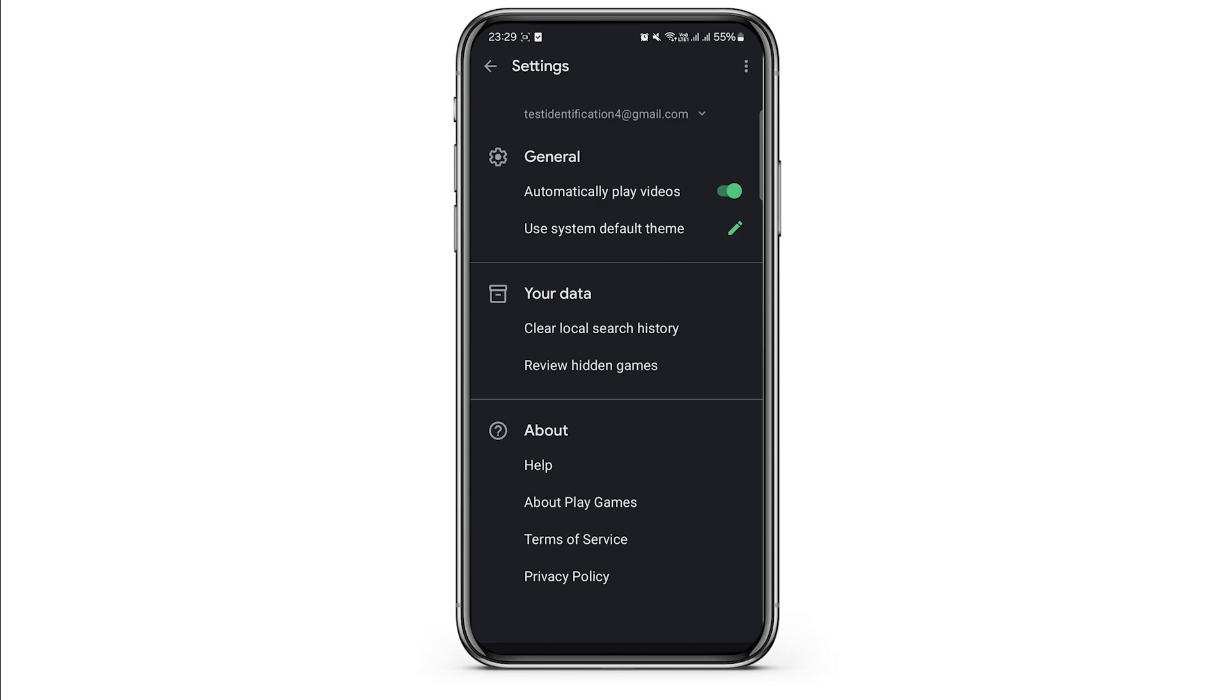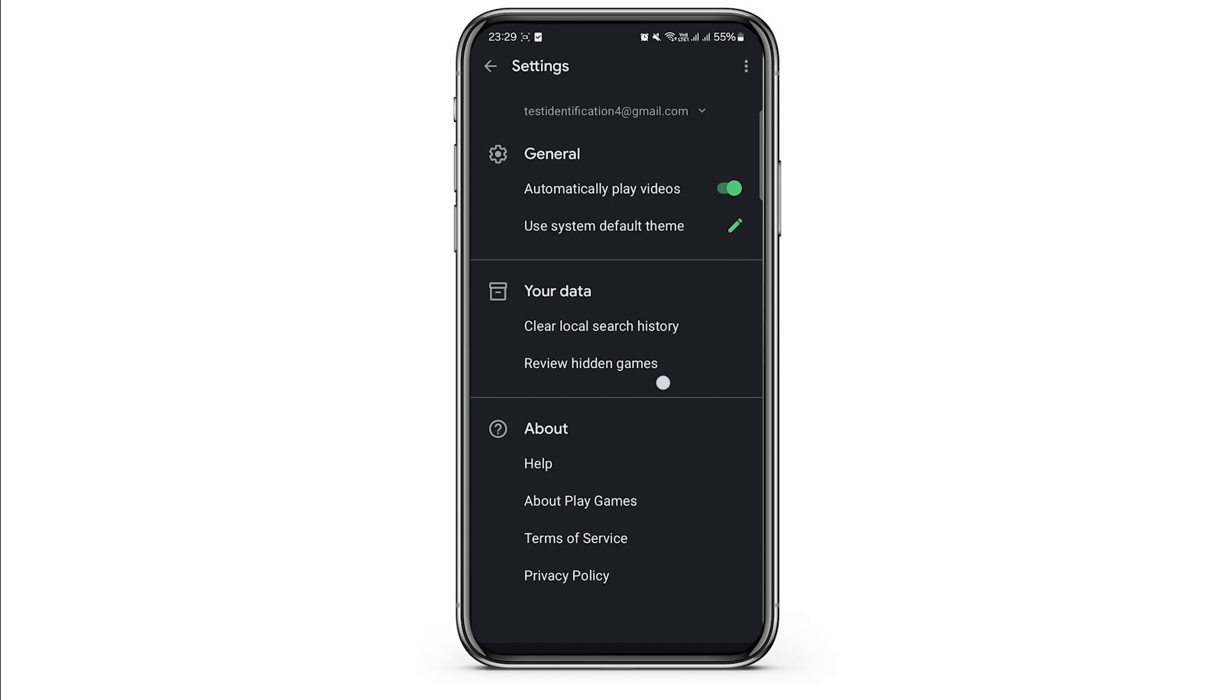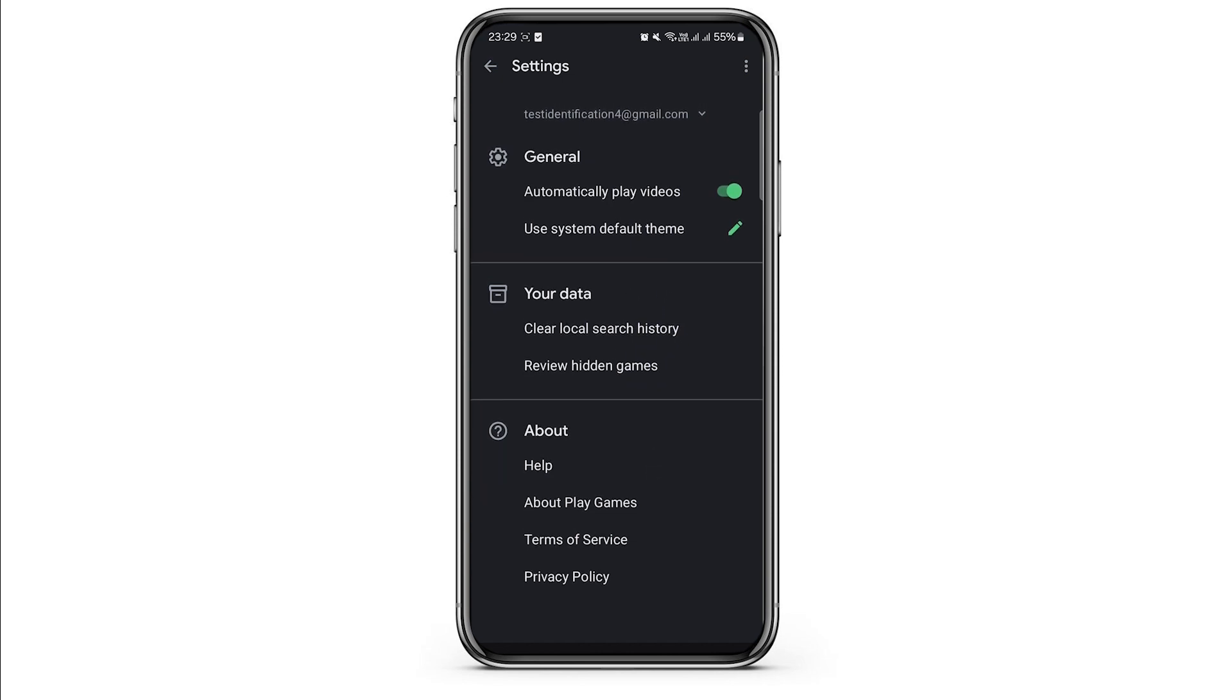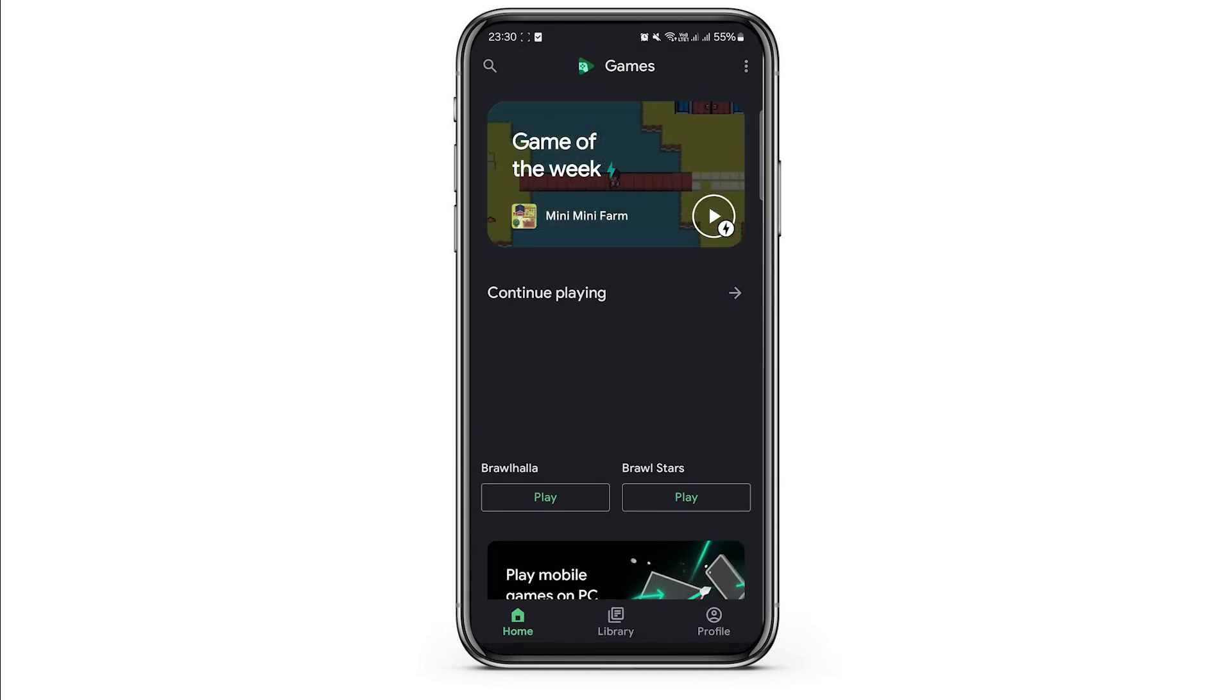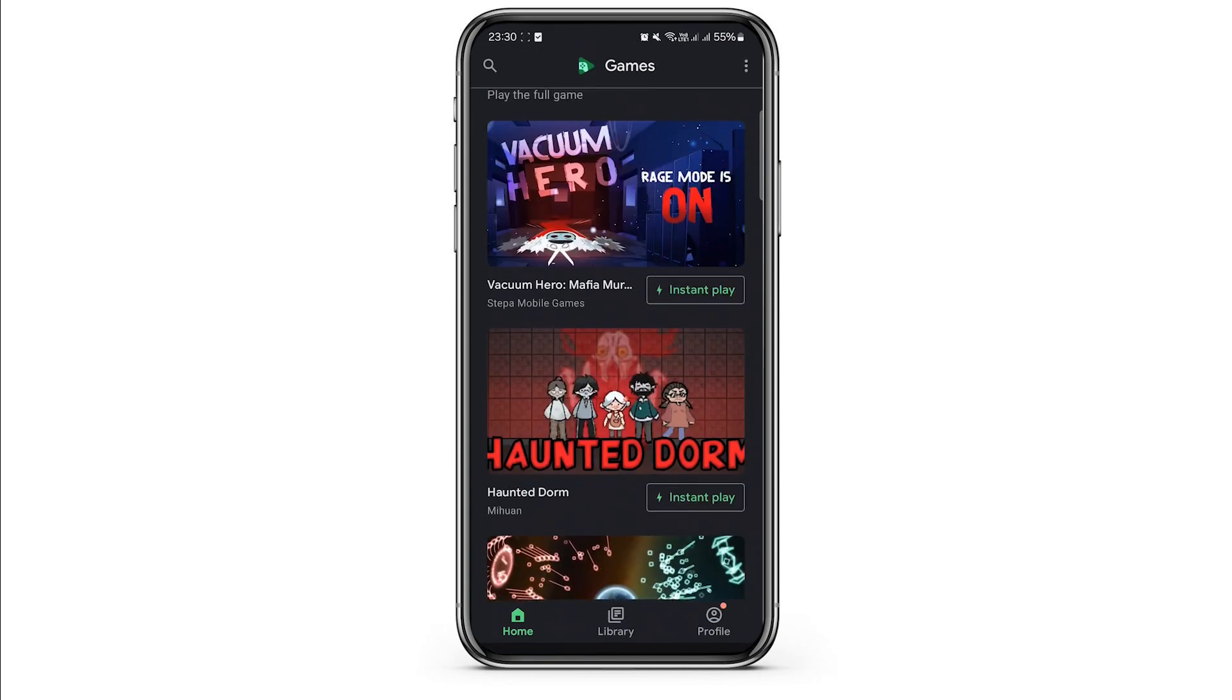This option is not available in my region, but if it is available in your region, you can simply unlink the game from Google Play.